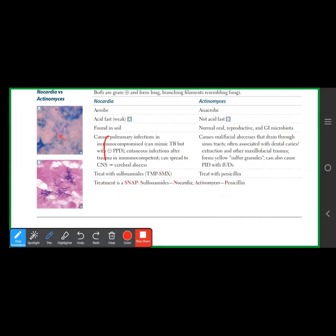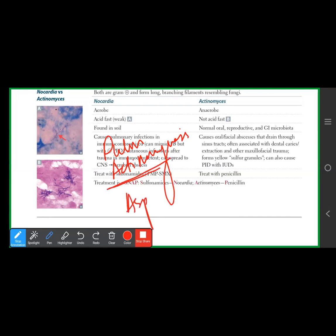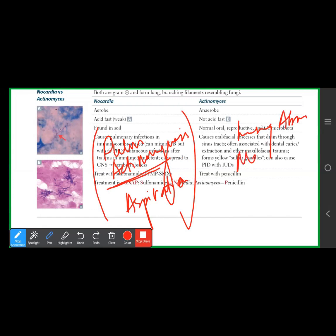To confirm pulmonary actinomyces microscopically: it is filamentous, branching, gram positive, with sulfur granules present. This is aspiration-related. Actinomyces is an anaerobe.